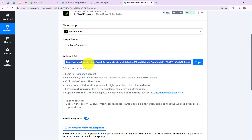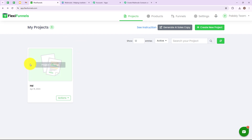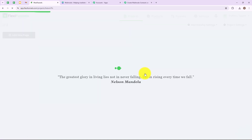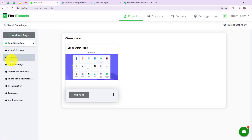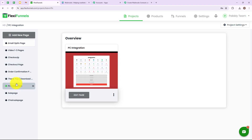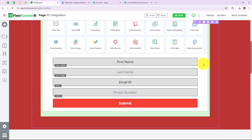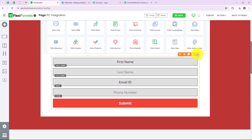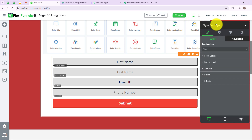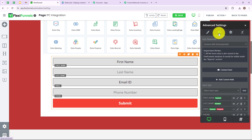Let me take you to my FlexiFunnels account. We are on the projects page and I am going to select my project, then click on project settings. Here we have to select a page — my page name is PC Integration. I am going to click on this and then click on edit page. This is the form I have created; I am going to click on it, then click on settings, and in style settings click on settings again.